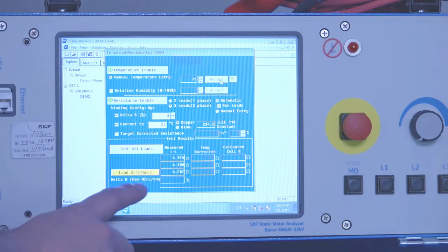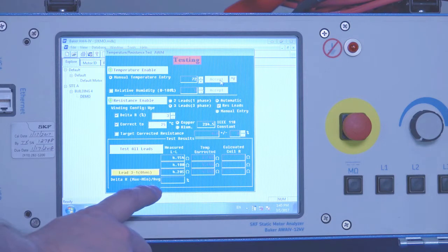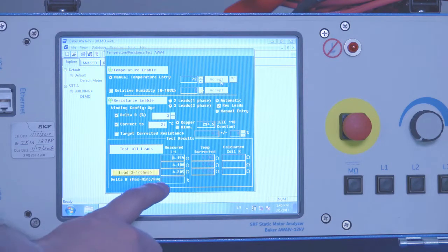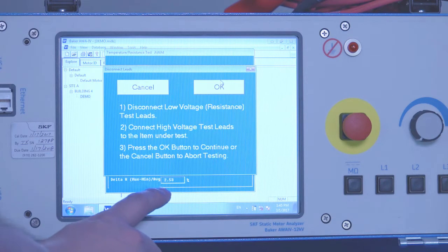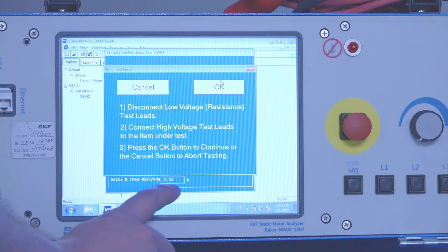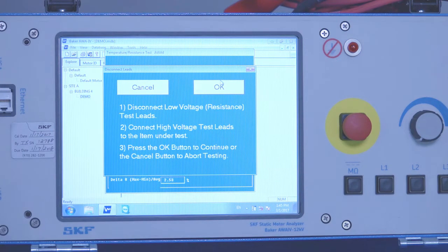It's going to calculate the difference in resistance as a percentage. It's going to use this particular equation that you see here to calculate this resistive imbalance. In this case a 2.53% resistive imbalance.